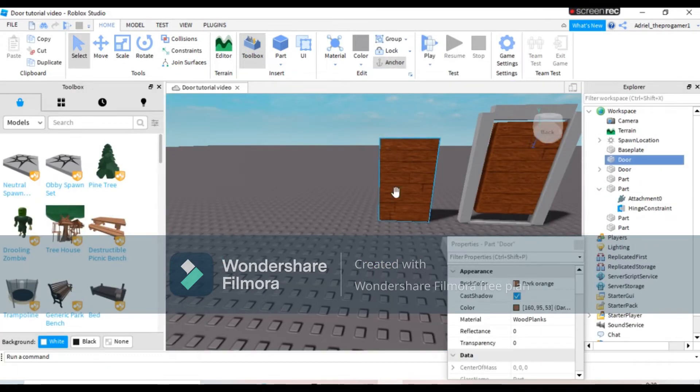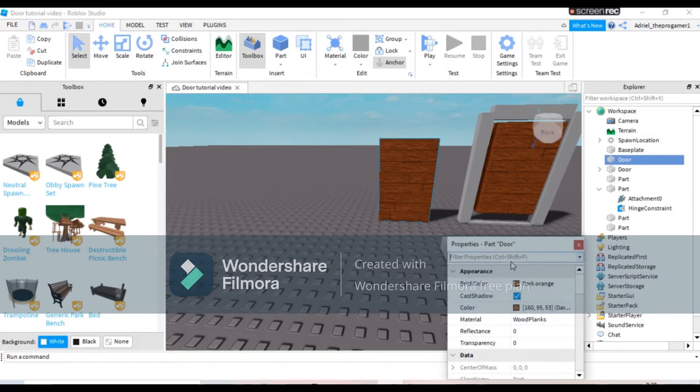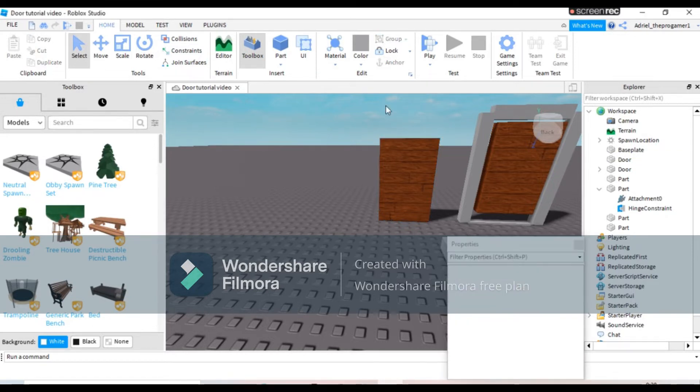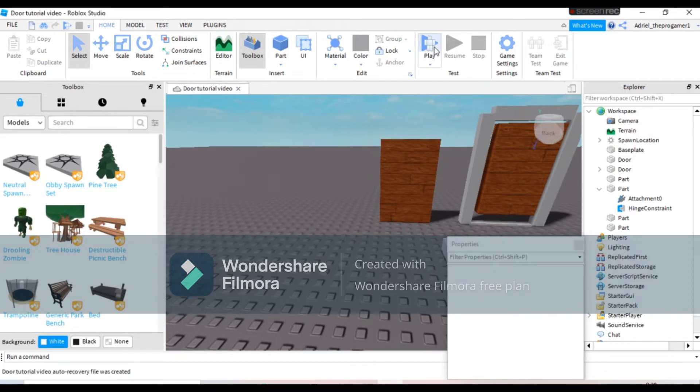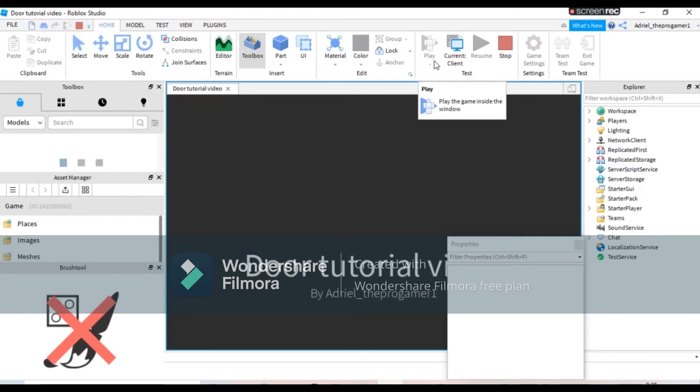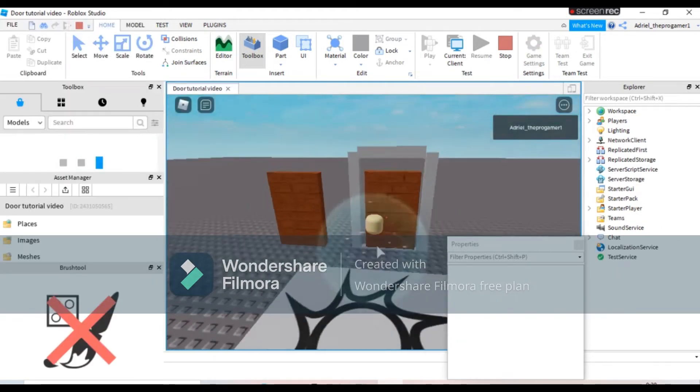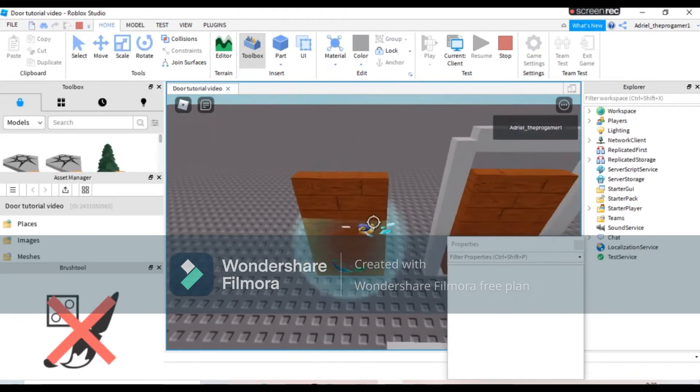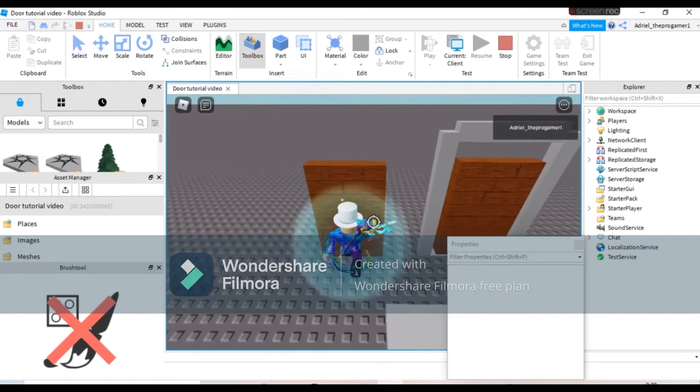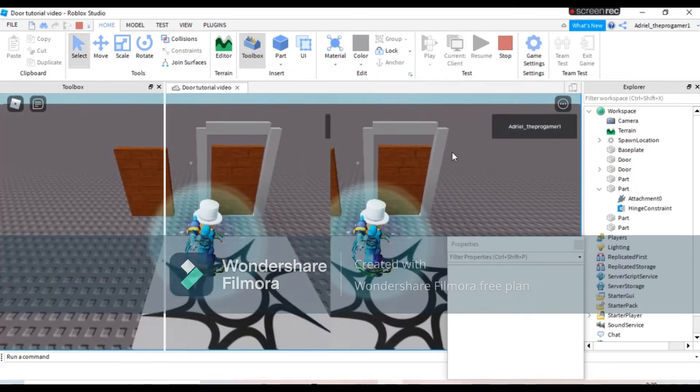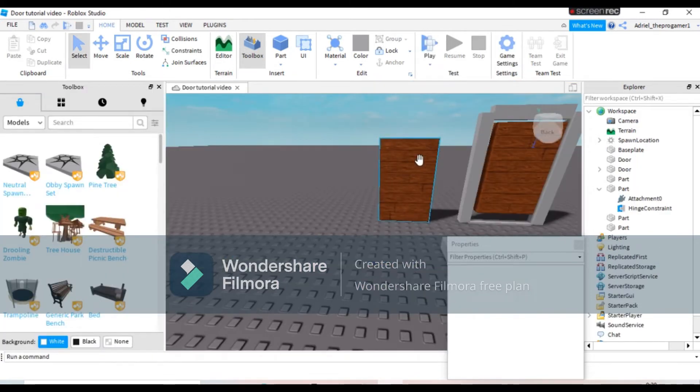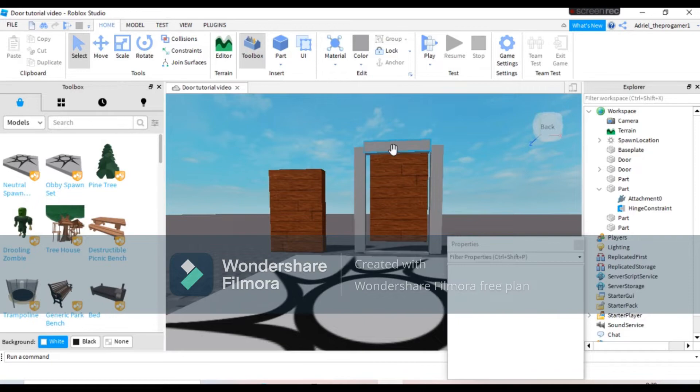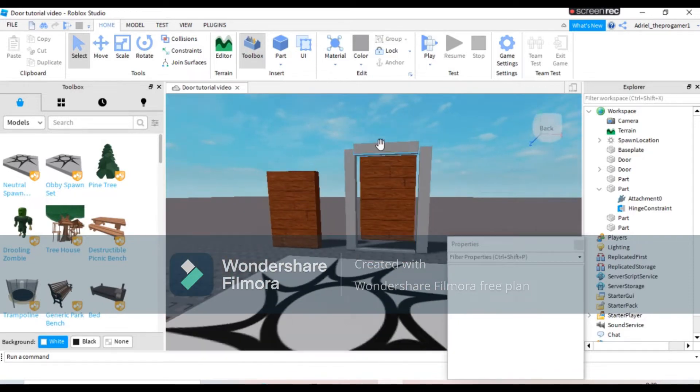Then press this, then color it whatever you want and change the material whatever you want. Then I'm gonna disable that can collide and you can walk through the door. Let's see if we can walk. Yeah, we can walk through the door.